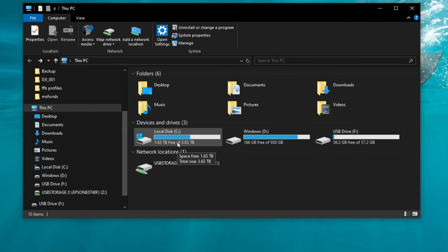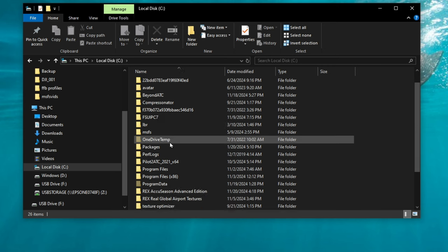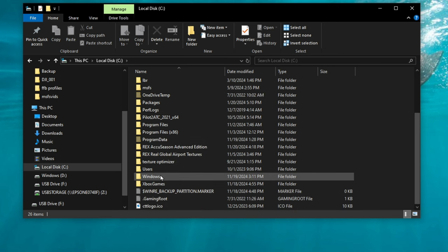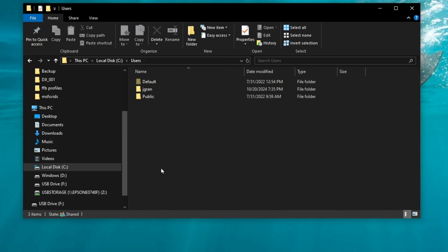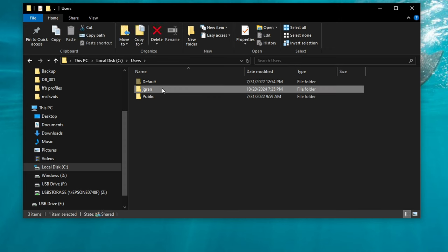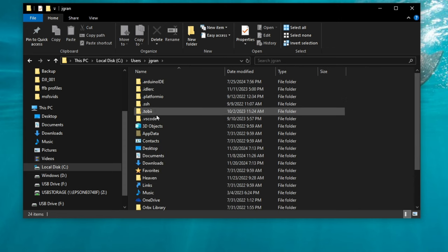We're going to click on the C drive. I'm going to scroll all the way down to users. Double click there. Double click my user. And then we're going to go down to app data.